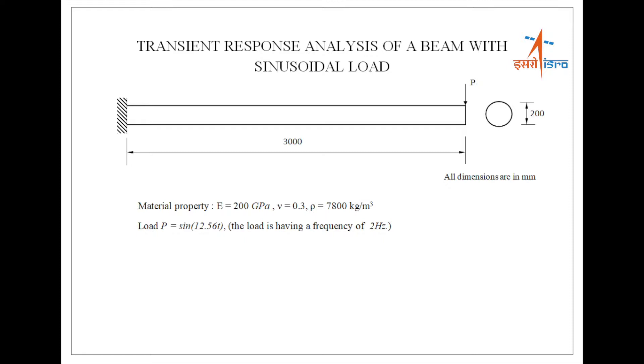The load is sin 12.56t which is having a frequency of 2 Hz and is applied at the free end of the cantilever beam. The transient response analysis is performed for 1 second with 2% damping.